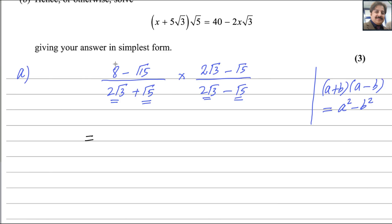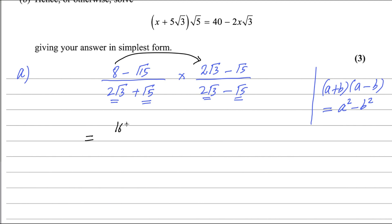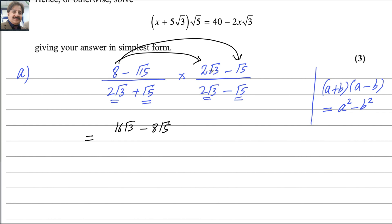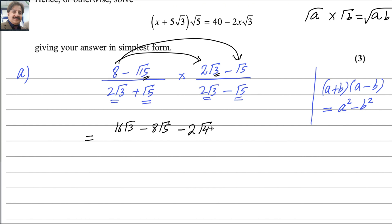In the numerator, we multiply to get 16 square root 3, and 8 multiplied by square root 5 becomes minus 8 square root 5. Note that square root of a multiplied by square root of b equals square root of ab. So 15 multiplied by 3 becomes 45, and outside is minus, so we write minus 2 square root 45. Then minus square root 15 times minus square root 5 makes plus square root 75, since 15 multiplied by 5 is 75.